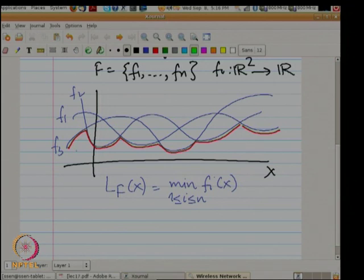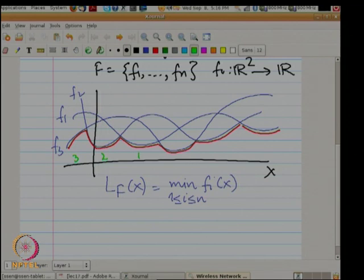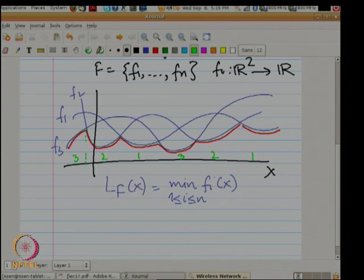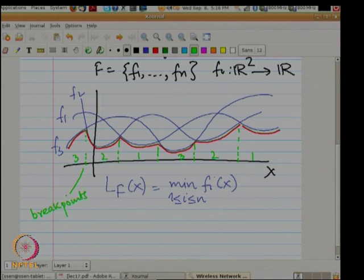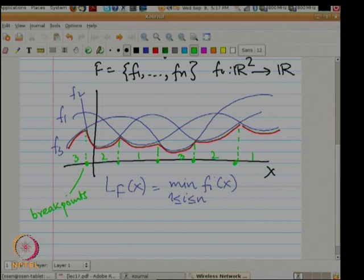If you trace the lower envelope: in the beginning on the left side you have f3 showing on the lower envelope, then function f2 shows up on the envelope, then function f1 shows on the lower envelope, then again f3, then f2, then f1, then f2, then f1. These transition points are called break points. One function is showing on the envelope, then there is a switch from one function to another.